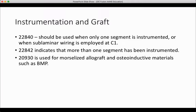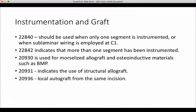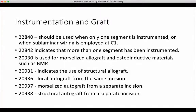20930 is used for morselized allograft and osteoinductive materials such as BMP. 20931 indicates the use of structural allograft, while 20936 indicates the usage of local autograft from the same incision. 20937 is morselized autograft from a separate incision, and if a structural autograft from a separate incision is used, 20938 is the proper code.